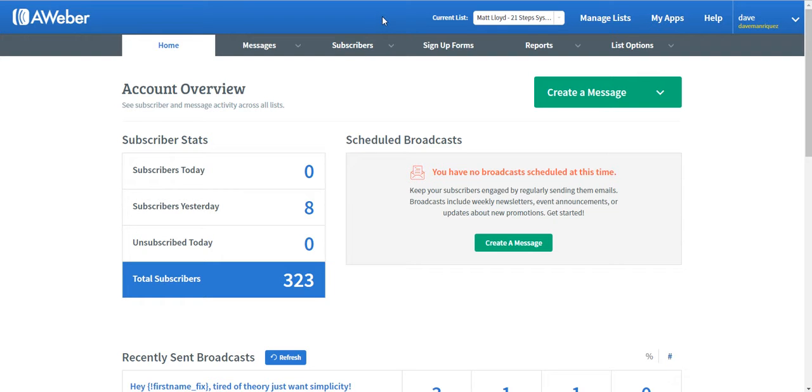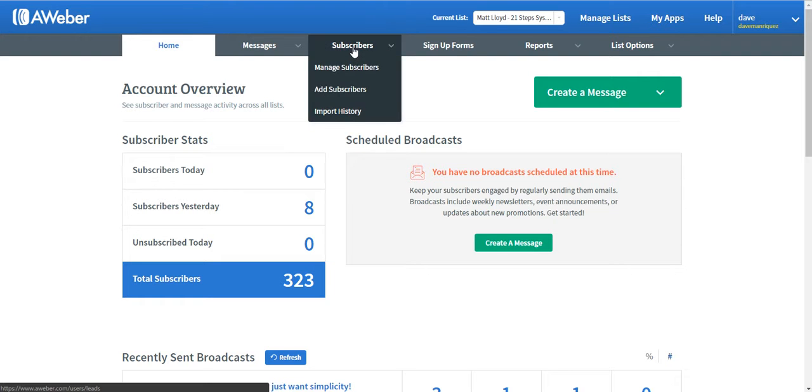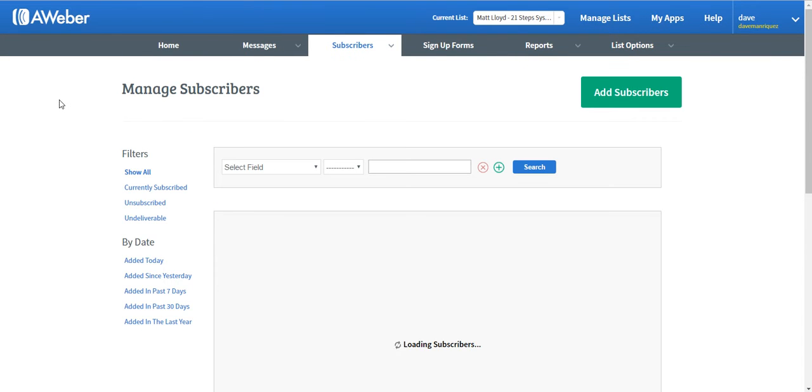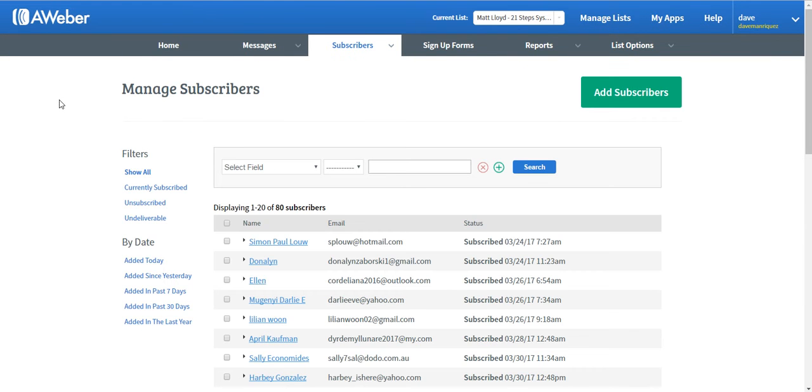Once you have chosen the particular list, just go to the Subscriber tab and click on Manage Subscribers. Once you are on the screen for Manage Subscribers, it will load up all your subscribers for this particular list.